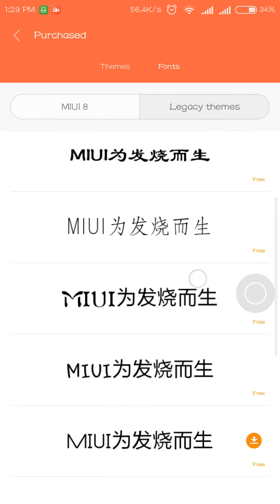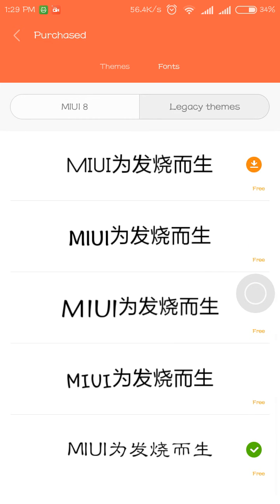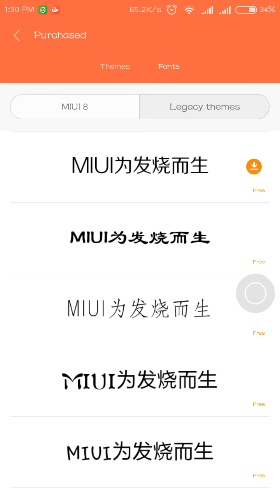But then they removed that option in MIUI 7 1.1.1 global stable ROM, and font changing was kept only after updating to MIUI 8. I hope the developers bring back the option in settings so it's easier for us to change fonts.